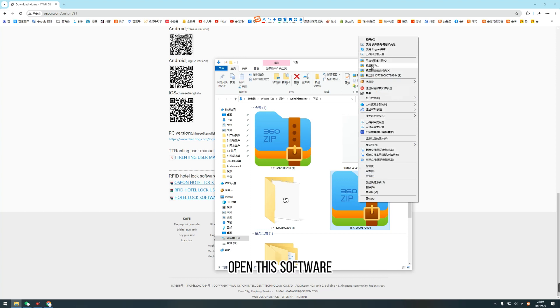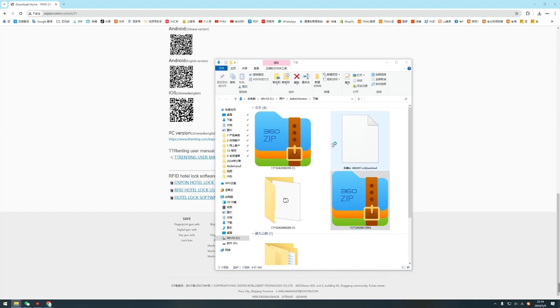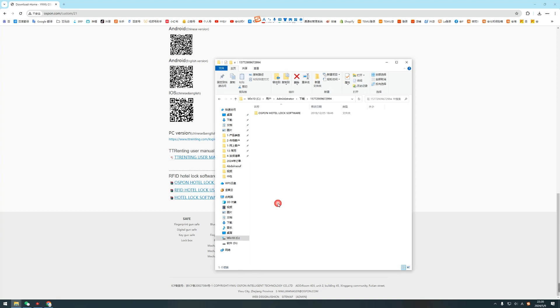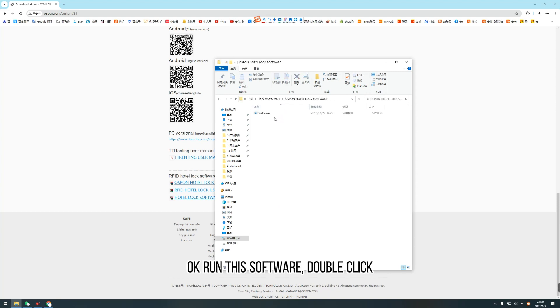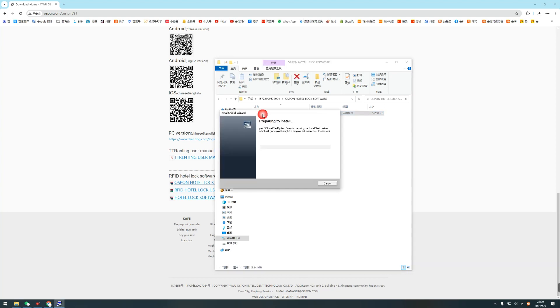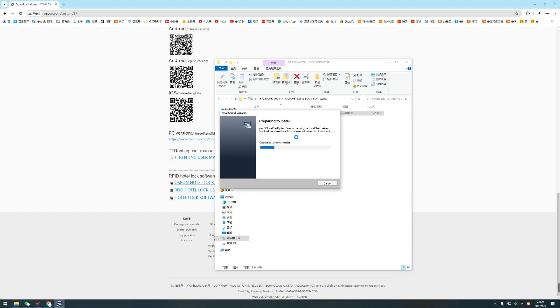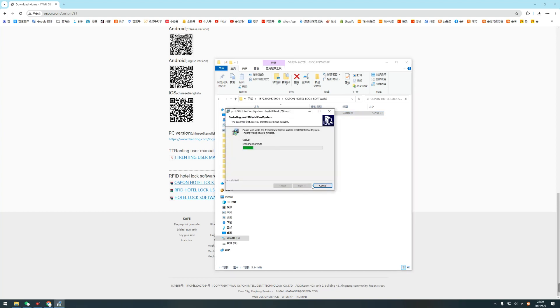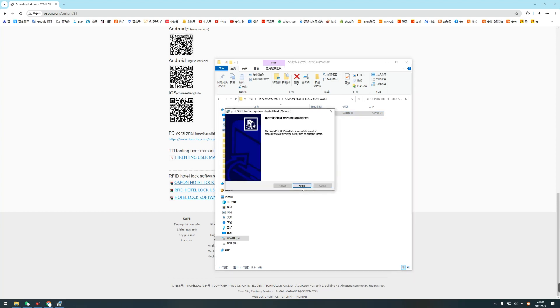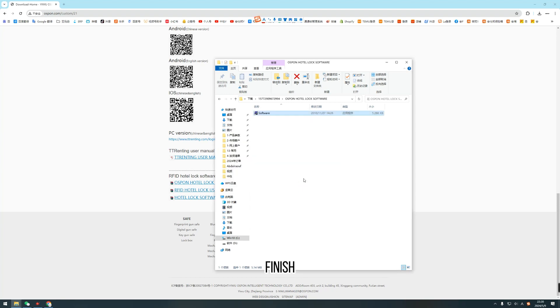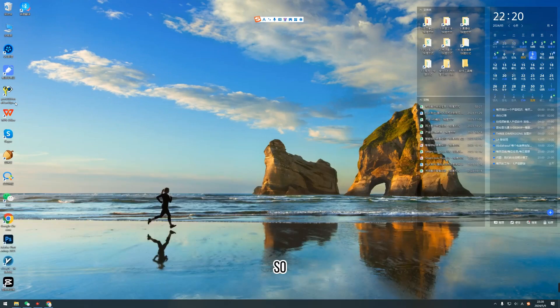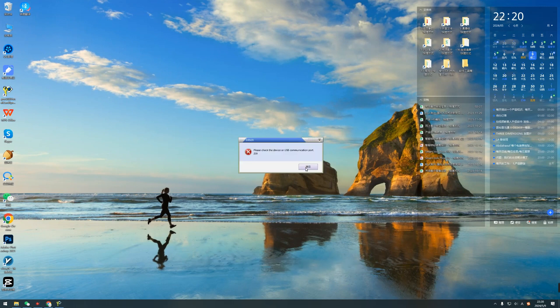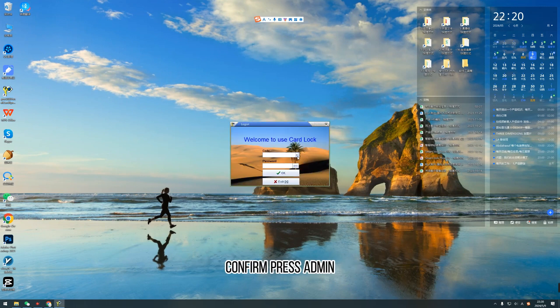Open this software. OK. Run this software, double click. It's installed in your computer. Finish. Software installed successfully.